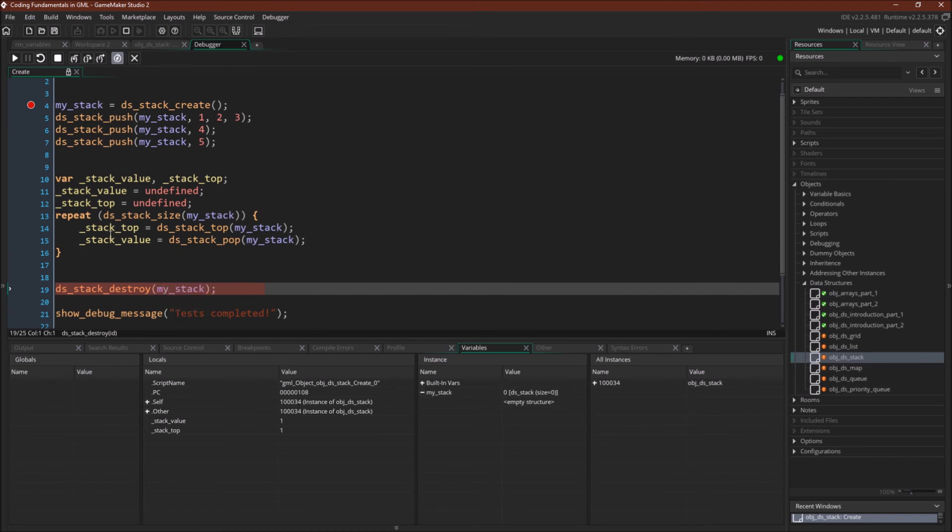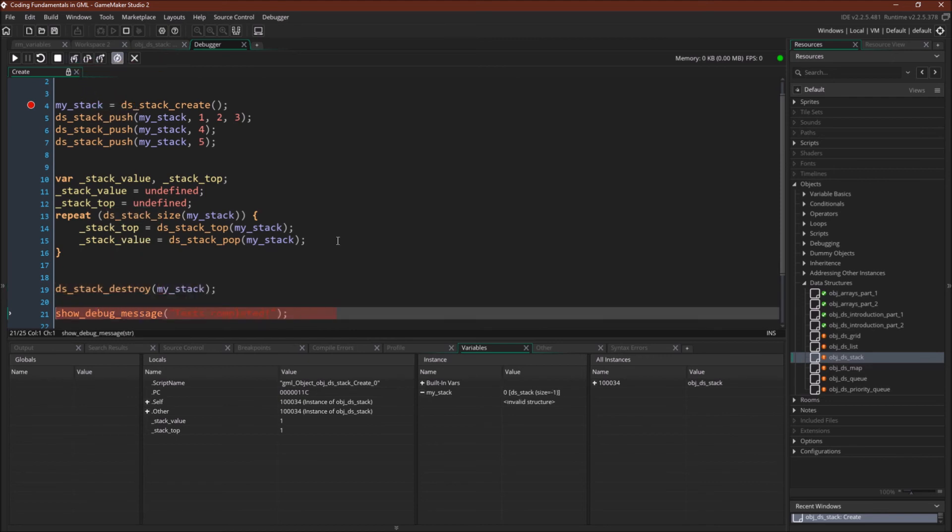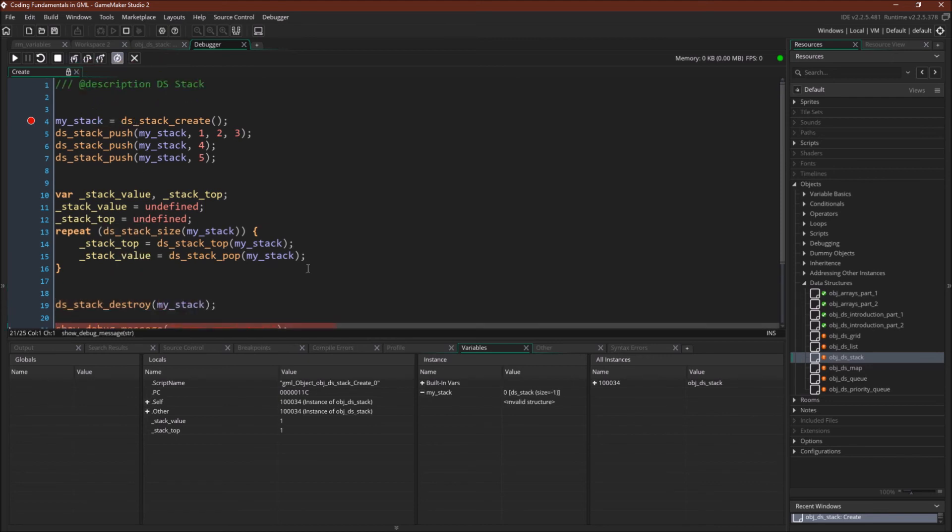As always, we destroy our data structure. And there we go. And now we've gone through most of the functions available with dsStack.